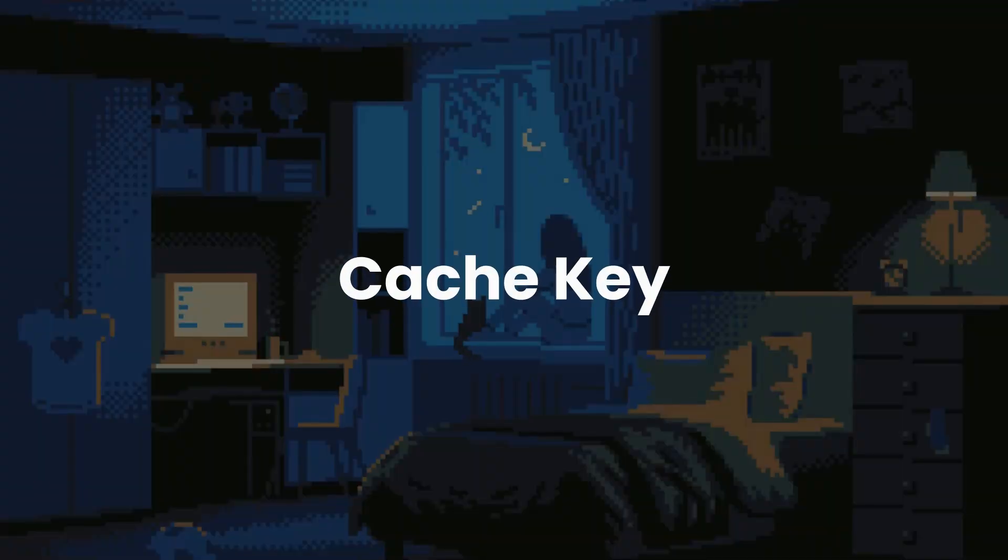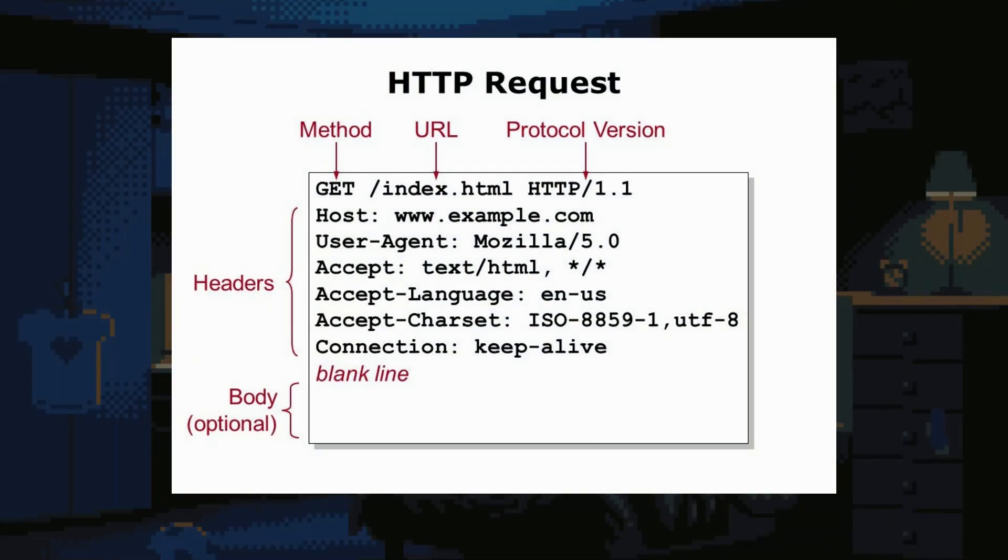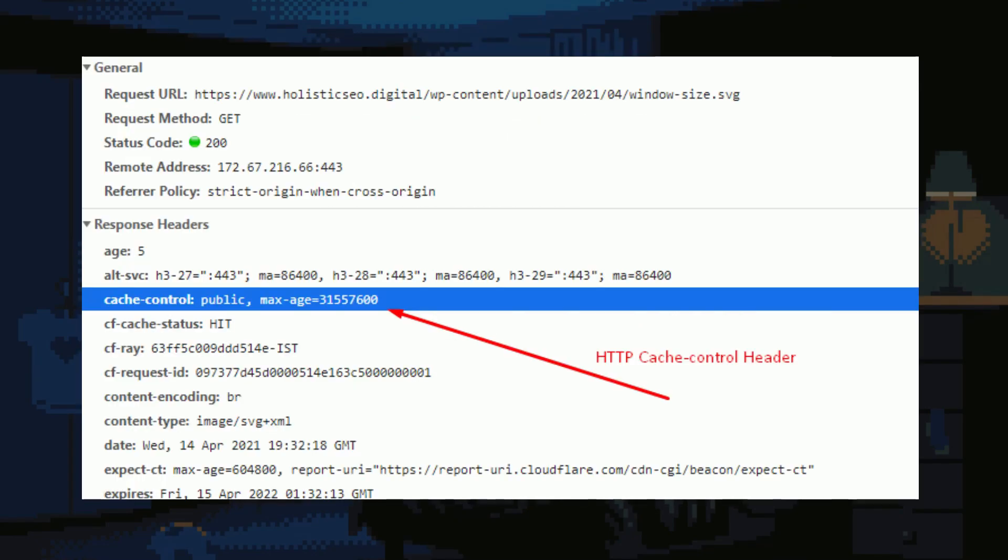You also need to know about cache keys to determine whether there is a cache response present or not. The system uses cache keys like headers, query parameters, or other elements from the HTTP request. Again, this depends on the configuration of the caching system which parameter or header it is using to determine the presence of the page in the caching server.